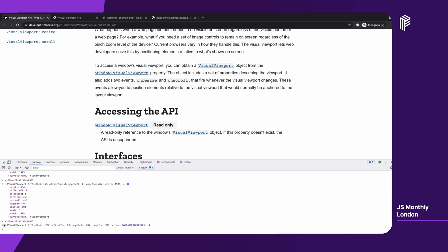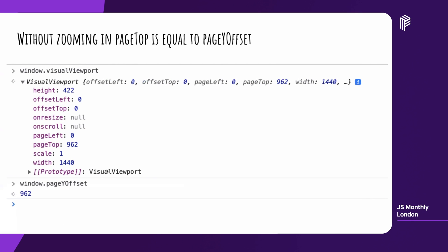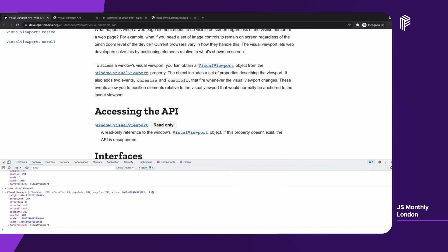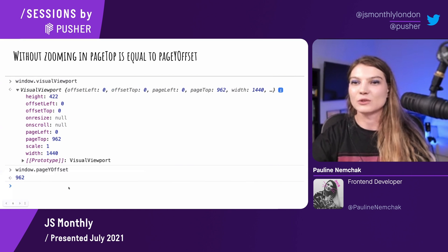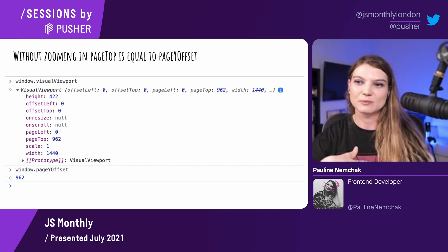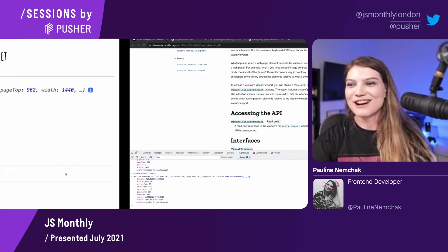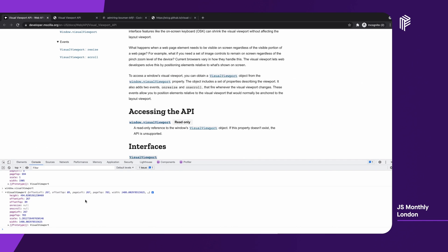So let's call it again. We can see that scale has changed because we zoomed in a bit, and also offsetTop and offsetLeft have changed. And if you make some calculations here — also, I wanted to say that without zooming in, this pageTop is the same as window.pageYOffset because it's just the amount of pixels we scrolled from the top. And if we zoom in, we also see that offsetTop and offsetLeft have changed.